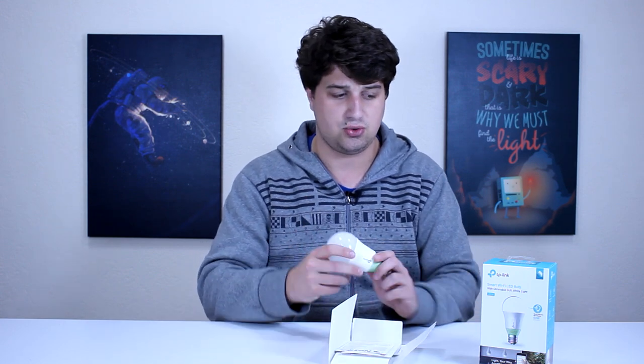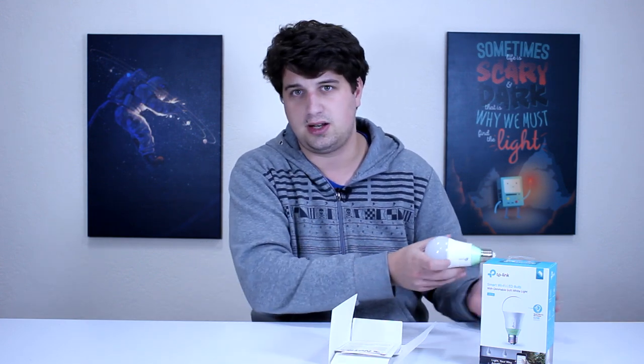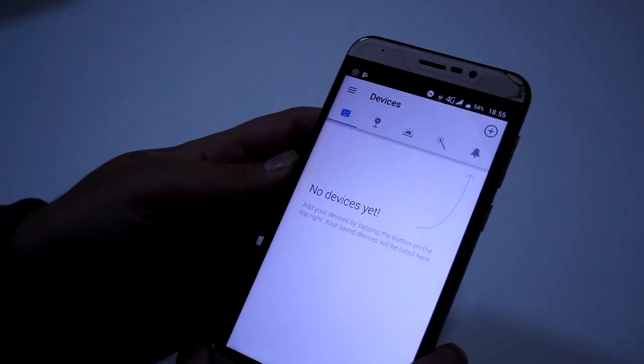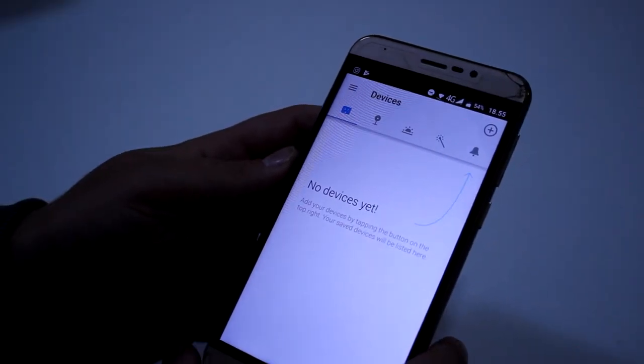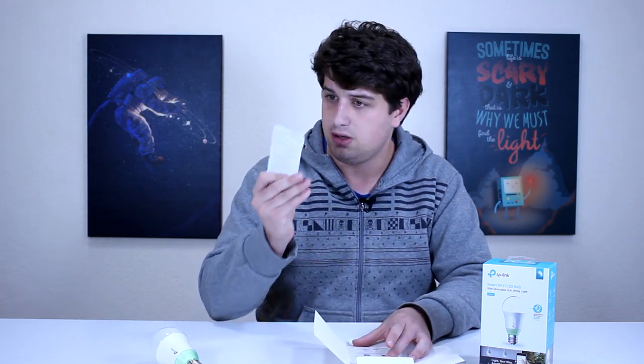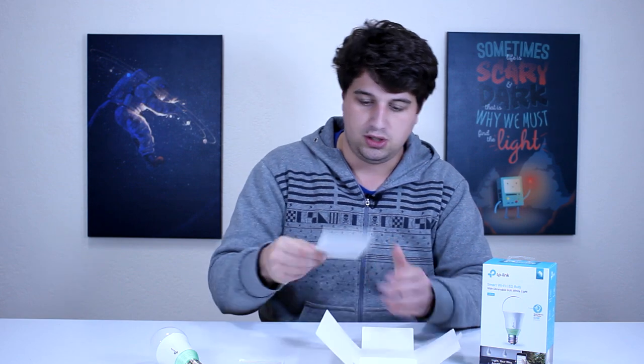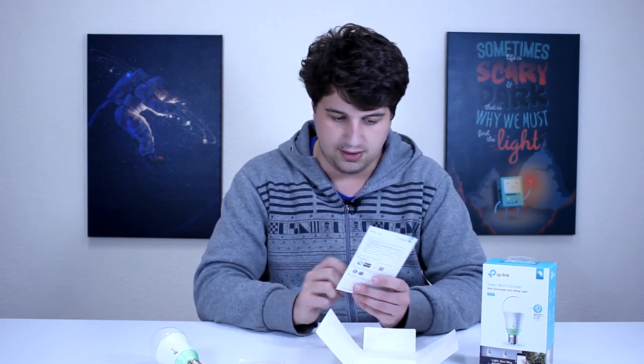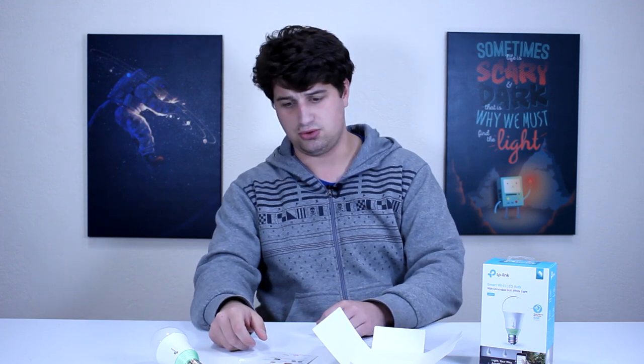Da biste instalirali ovu sijelicu, treba vam telefon. Uz samo pakovanje imate garanciju, imate tehničku podršku i neki opis u TP-Linku. Također imamo i manual — knjižicu, ukratko. Ovo je na engleskom jeziku, čak imamo i u boji kako se sve instalira.